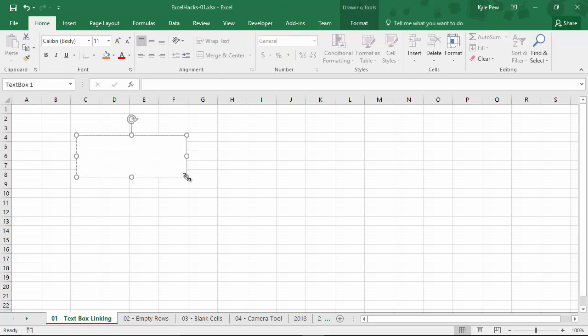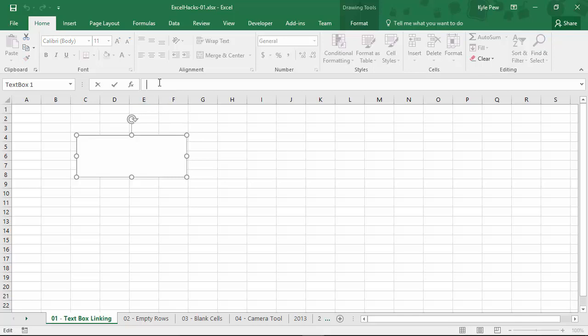Now, typically with the text box, you would then type in some value. Maybe you're going to use this as a header or a callout or something to draw attention to for your users. But here, rather than typing something into the text box, I'm just going to have the text box selected. That's it. I'm going to go up to my formula bar at the top of my screen, and I'm going to type in equals.